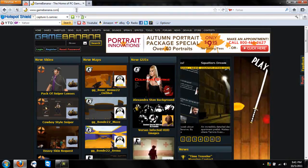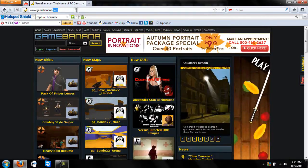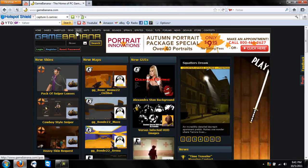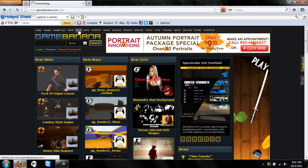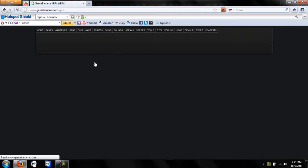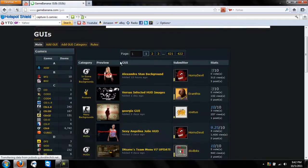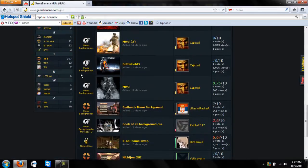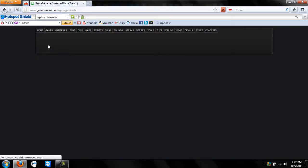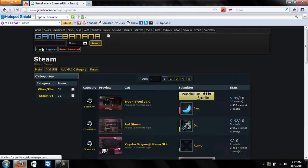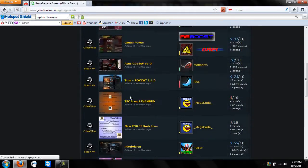First, go to www.gamebanana.com. You have the tab at the top — go to GUIs. The computer is being a little slow. Once you get down to the GUIs tab, scroll down until you see Steam. Once you find Steam, you have all these backgrounds to choose from.